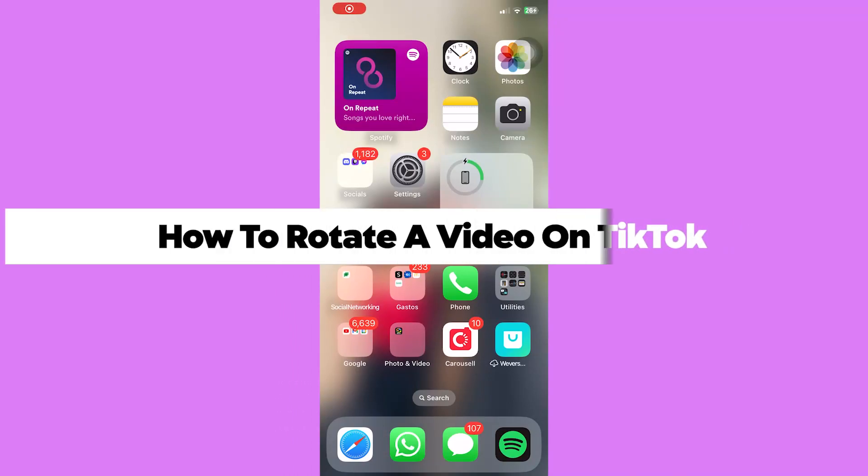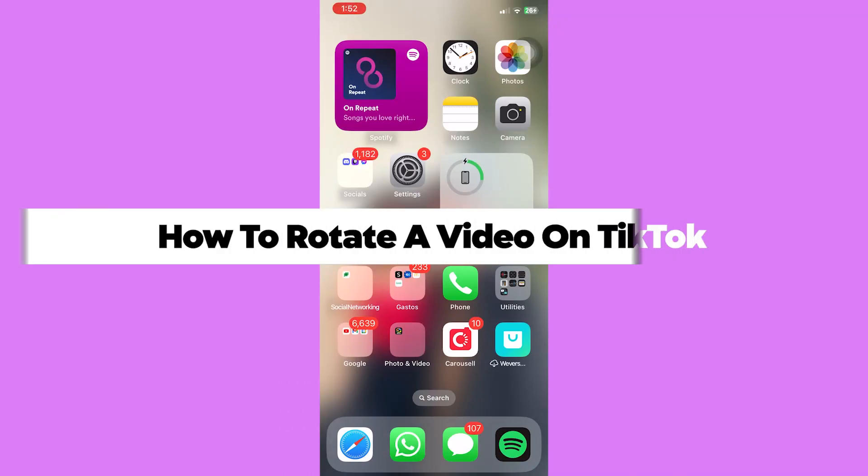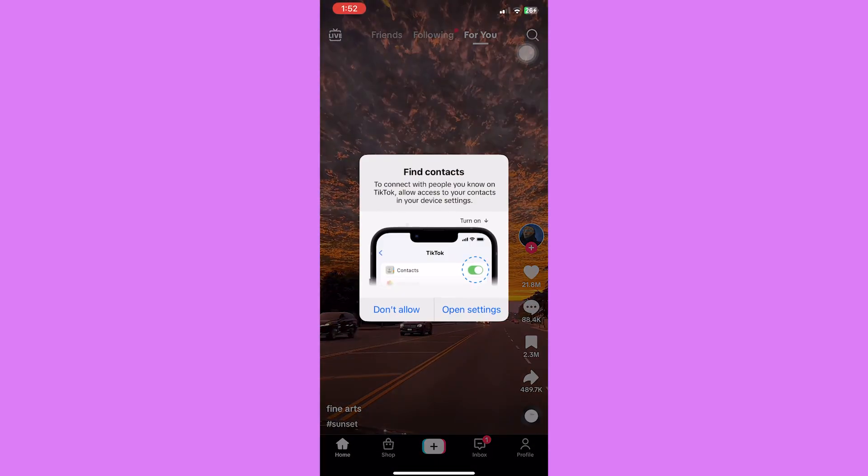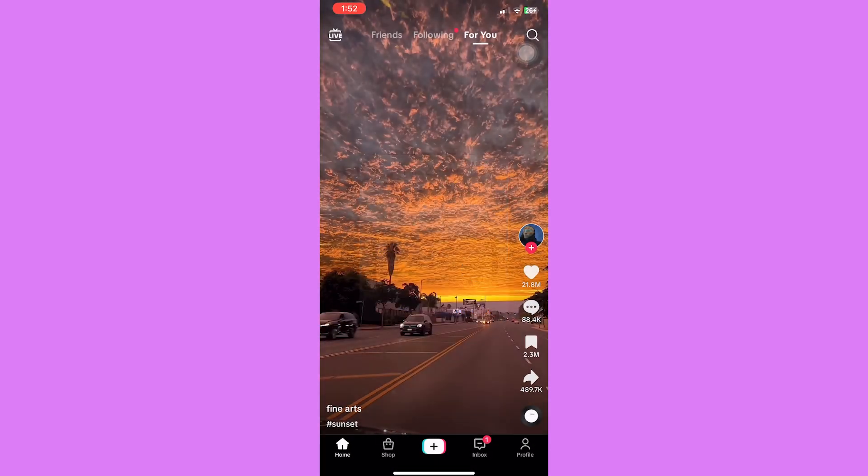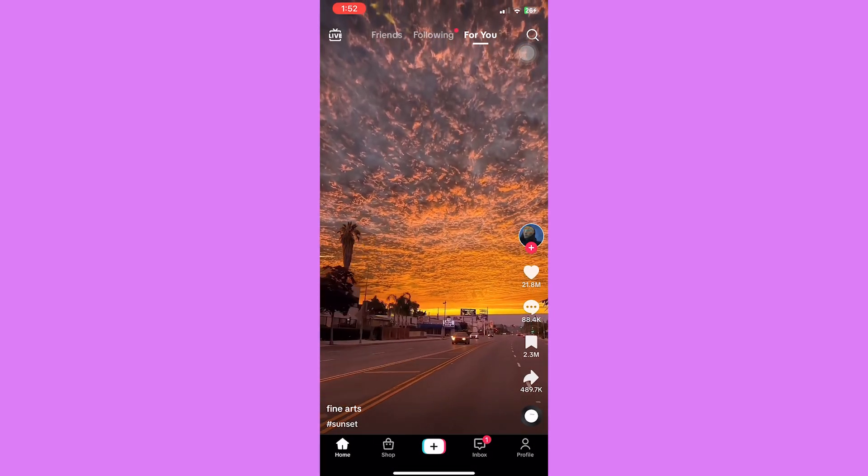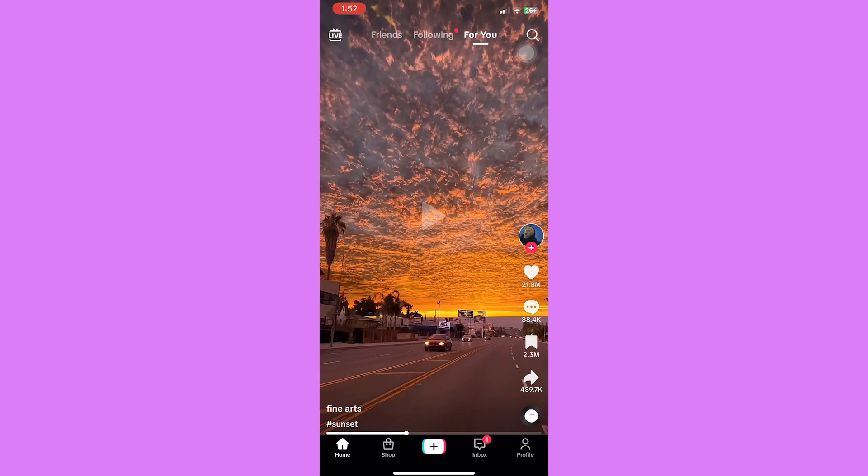How to rotate a video on TikTok. Go ahead and open your TikTok application. As we all know, TikTok only supports uploading vertical videos with a 4 by 5 or 9 by 16 aspect ratio. So when you want to upload a horizontal video on TikTok, you must rotate the video for better viewing.